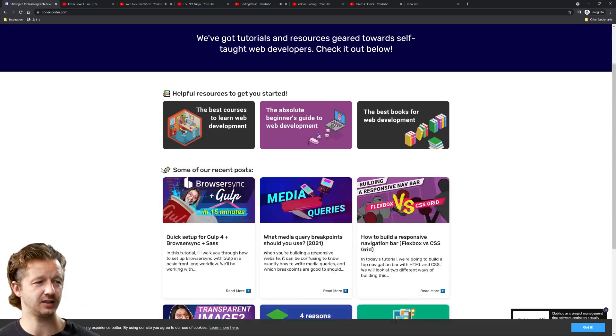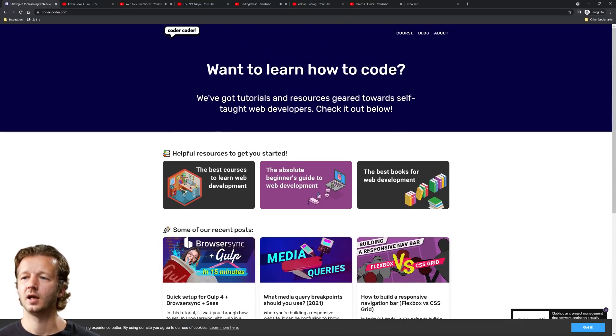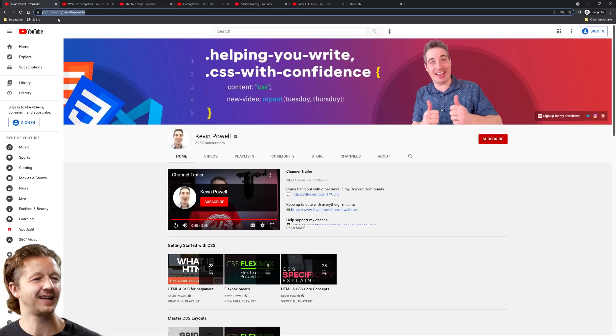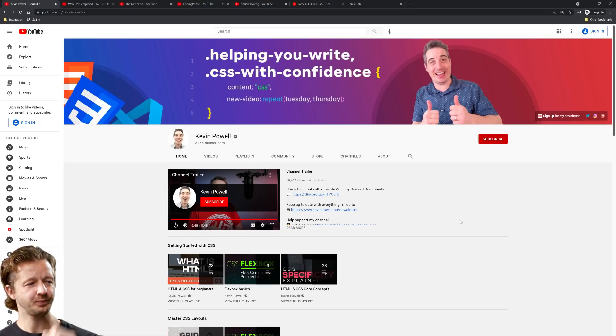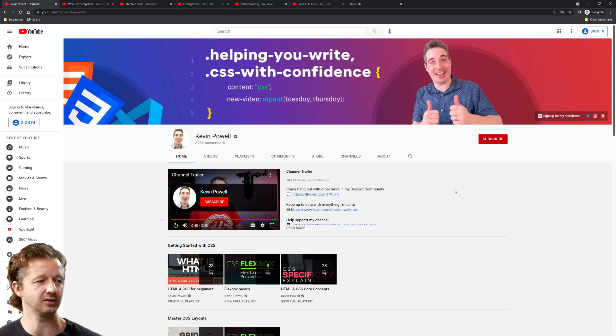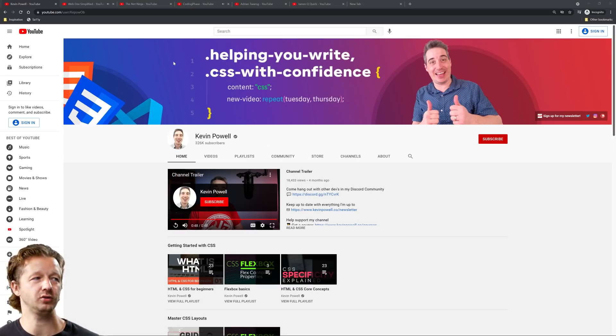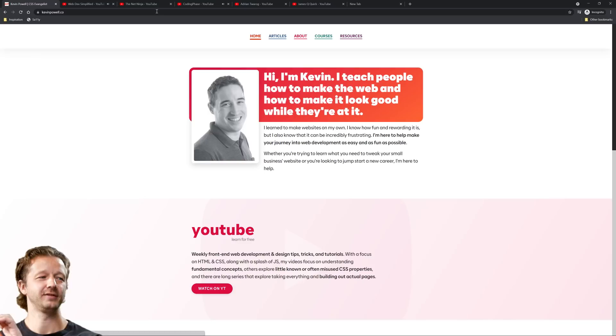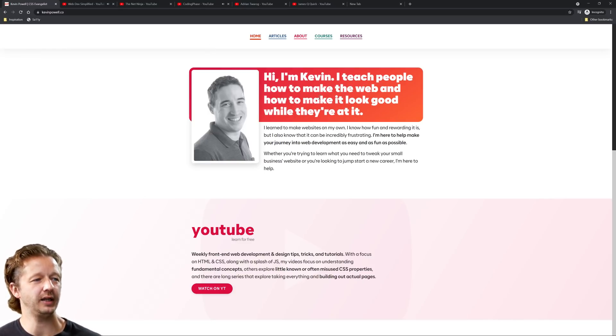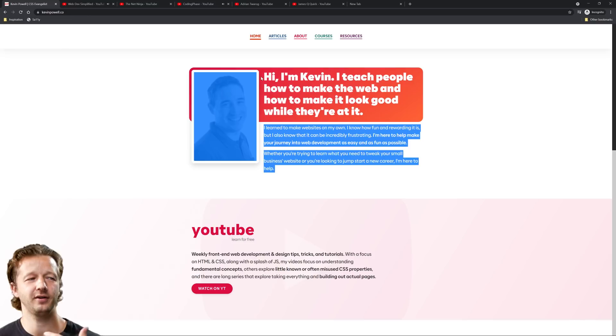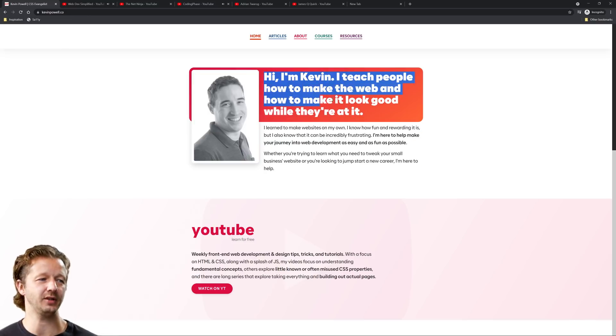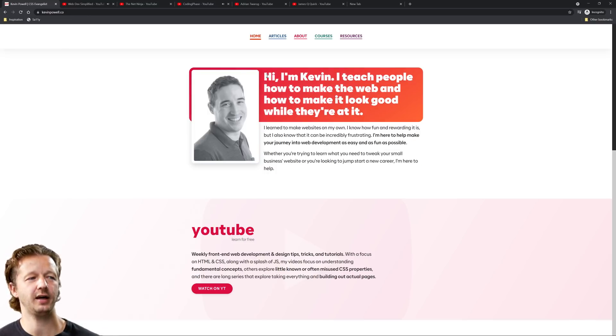Next up is Kevin Powell. Okay, so my pal Kevin Powell, CSS expert. I think most of us pretty much know that his channel has been exploding lately. Let's check out Kevin Powell's website. Hi I'm Kevin, I teach people how to make the web and how to make it look good while they're at it. That's a very good headline. I talk about good headline ad copy all the time and this one's done quite well. He could have said 'Hi I'm Kevin, I do CSS' - half of you would have done that out there and it would have been very boring.